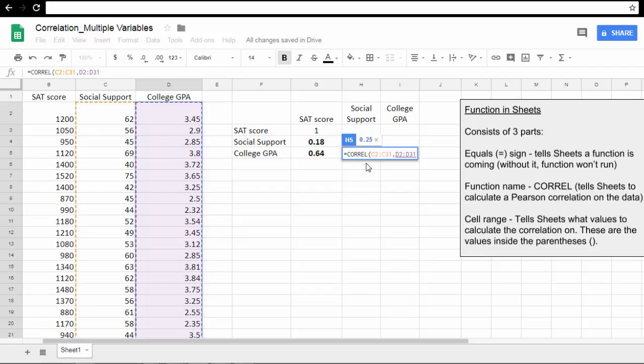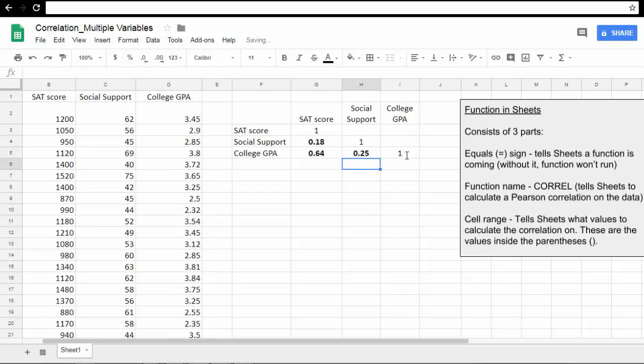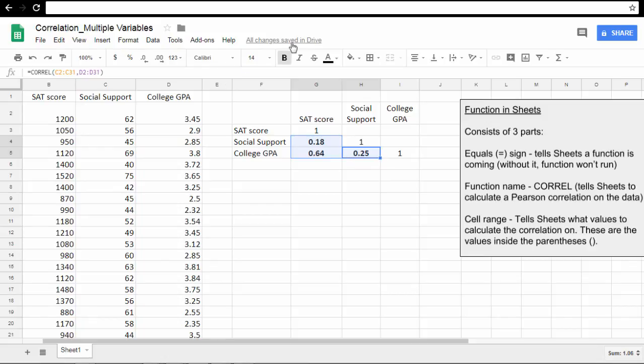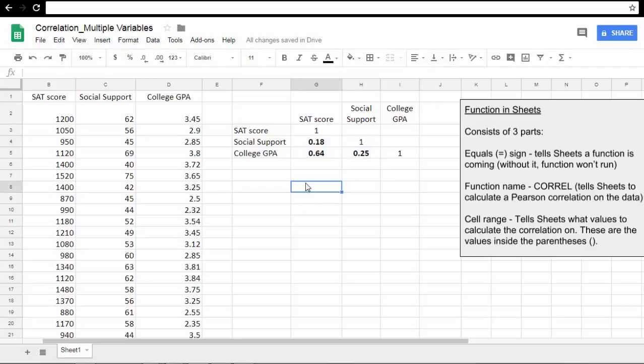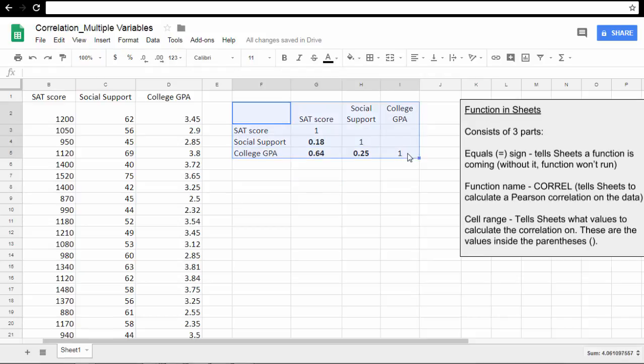That looks perfect. Put the closed parenthesis, press Enter, and there we go. Now my values were already formatted in bold, so if yours weren't, you can just press bold to get them formatted. You can center them by selecting this button here.